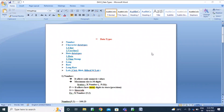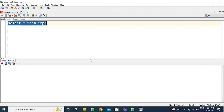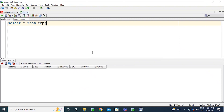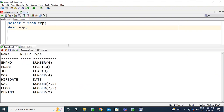Today we are going to see about the data types in Oracle. We already know some of the data types — the number data type and the character data type. Take the employee table. We don't have any data in this, so let's describe this table to know what data types we have.